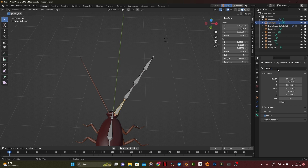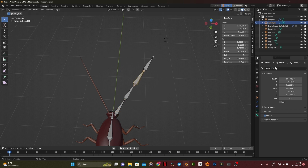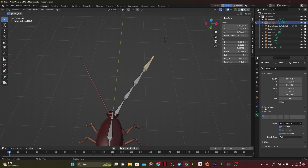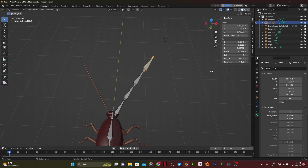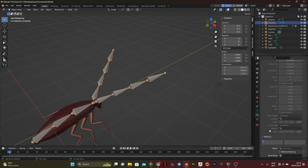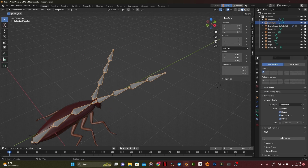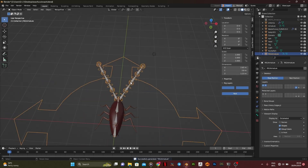Rename each bone in the Bone Properties tab with .R, because we would symmetrize it. Select the antenna bones, then click Armature and select Symmetrize. Go back to Object Mode and Generate Rig.